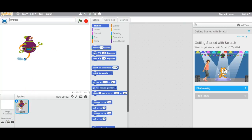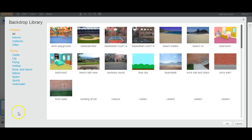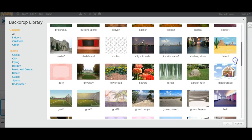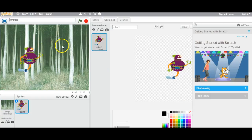To change the backdrop, you go to the far bottom-left corner and click 'choose a backdrop from library'. You can also upload one if you want. I'm going to choose the forest because it looks awesome. If you double-click it, it should come up — and here it is, you can see the backdrop.